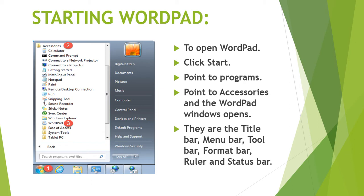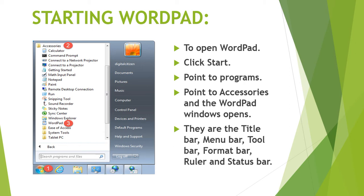We can open and change the text in the document whatever we want to. We can use Notepad to create a simple text file, but we cannot change how the text looks. Changing the looks of text that has been typed in is called formatting. If we wish to format a document we have to use another program like WordPad or Microsoft Word.